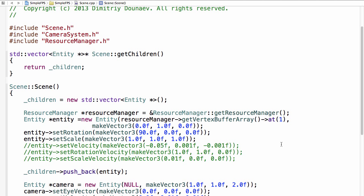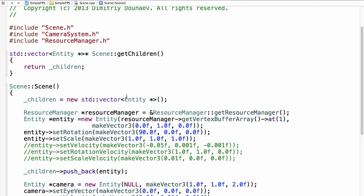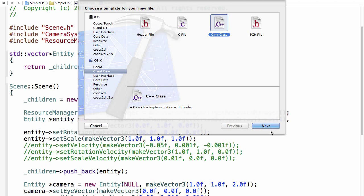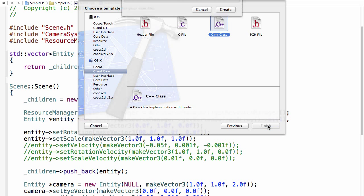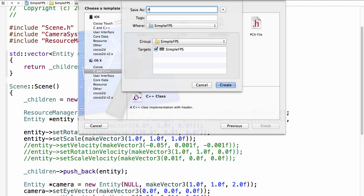This is the 28th part of the series. In this part we will implement the player control system, or the player input system as we will call it. Begin by making a new class and name it PlayerInputSystem.